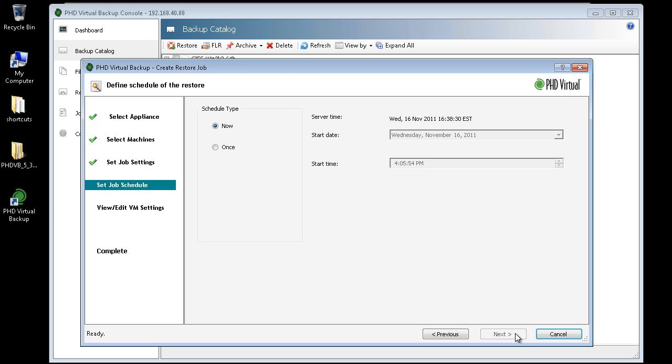The Schedule step lets me restore the VM now, or once at a later date and time. For this demo, I'll leave Now selected and click Next.